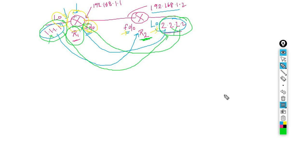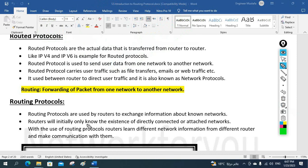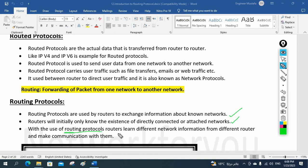So in simple words, routing protocols are used by routers to exchange information about known networks. A router will initially only know the directly connected or attached networks. With the help of routing protocol, routers learn different network information from different routers and make communication between them.